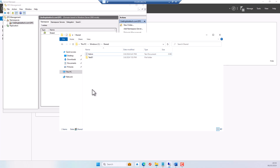This is how you create a Distributed File System namespace and replication in Windows Server 2022. You would do this when working in a large company where you want your users to be able to access their files without any issue at any given time.